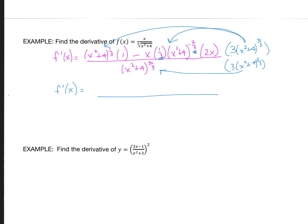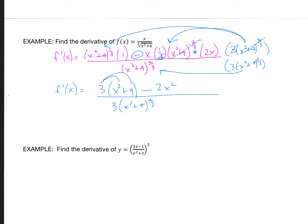On the top, to the left of the subtraction sign I get 3(x² + 4), and on the right the threes cancel, leaving minus 2x². In the denominator there's a 3, and adding the exponents 2/3 + 2/3 gives 4/3, so (x² + 4) to the 4/3. Distributing and combining like terms gives x² + 12 over 3 times (x² + 4) to the 4/3.